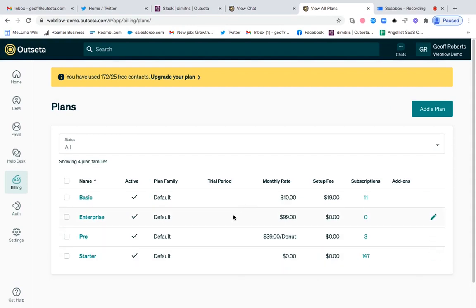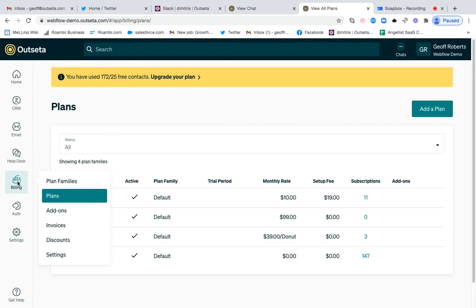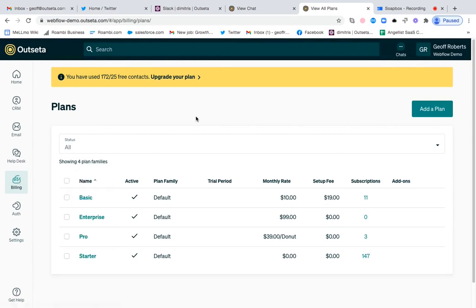I'm in an Outseta account now and every user with Outseta is going to sign up for a primary subscription. Those are set up as plans, so if you come to the billing tab and click on plans, you can set up your primary subscription options.